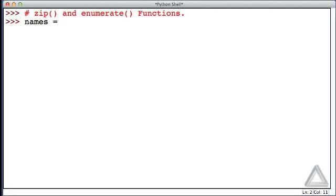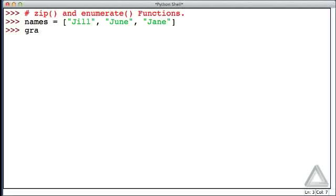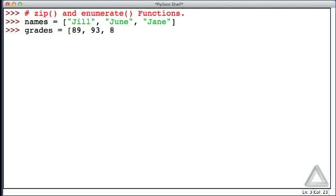Let's create a names list with the strings Jill, June, and Jane, and then a list of numeric values for grades: 89, 93, and 86.